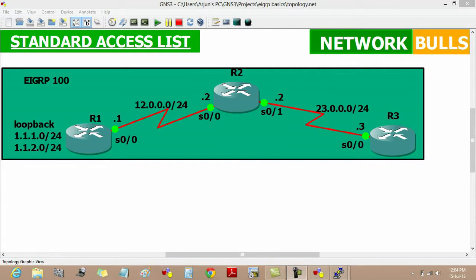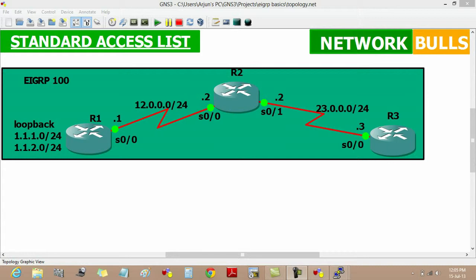R1 and R3 are the hosts through which we have to ping R2. R1 is having two loopbacks. One is of 1.1.1.0 network slash 24 and the other is of 1.1.2.0 network slash 24. We have a task in which we have to block one network to get a reply from R2 and from the other network we have to get a reply from R2.